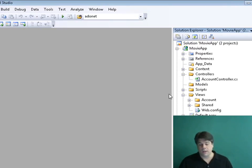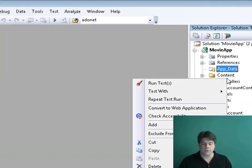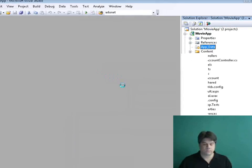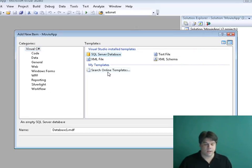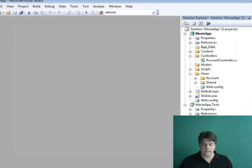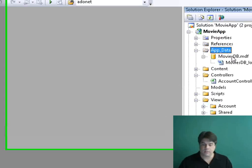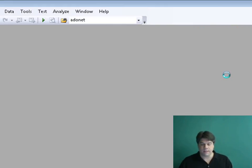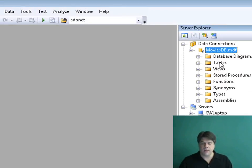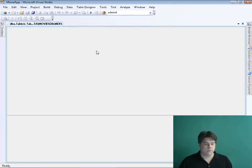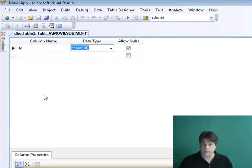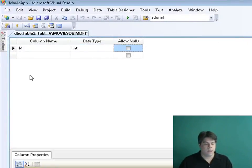Now we're ready to build our application. We're going to start by creating a new database — a SQL Express database. I'll right-click on the App_Data folder, select Add New Item, and select SQL Server Database. I'll click Add and now I have a new SQL Express database. I'm going to add a table named Movie, so I'll double-click on the Movies DB database to open the Server Explorer. I'll right-click on Tables, select Add New Table. This starts with an ID column — an identity integer column.